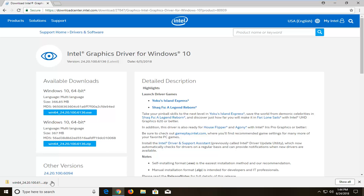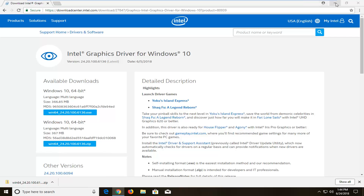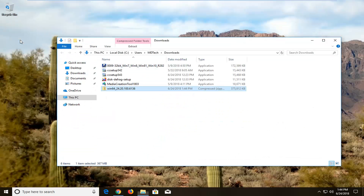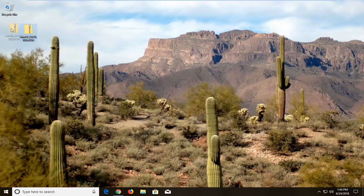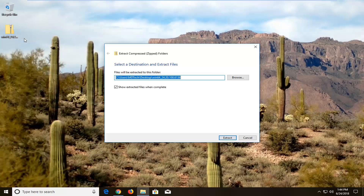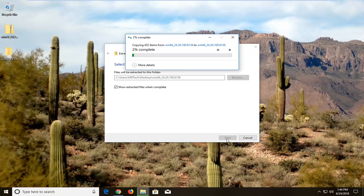Once it's done, I'm going to click Show in Folder. I'm going to drag it to the desktop here. I'm going to right-click on it and left-click on Extract All. Extract all to this folder — we're going to make a new folder here. It's going to take a couple of moments to extract.